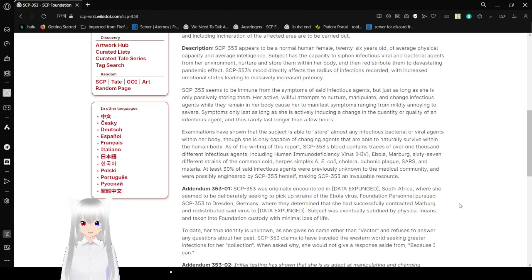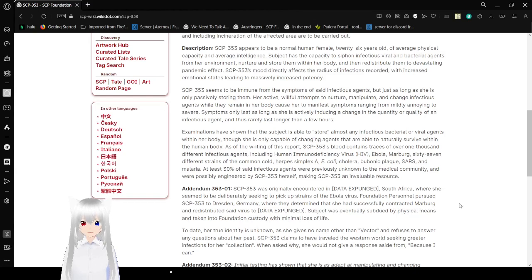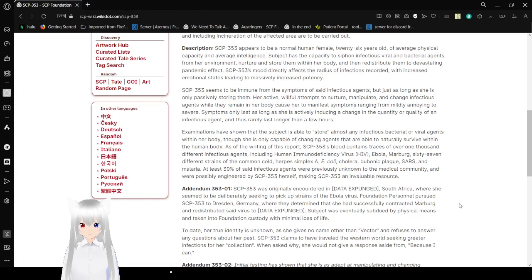SCP-353 seems to be immune from the symptoms of certain infectious agents, but just as long as she is only passively storing them. SCP-353's active, willful attempts to nurture, manipulate, and change infectious agents while they remain in her body causes her to manifest symptoms ranging from mildly annoying to severe. SCP-353's symptoms only last as long as she is actively inducing a change in the quantity or quality of an infectious agent, and thus rarely last longer than a few hours.